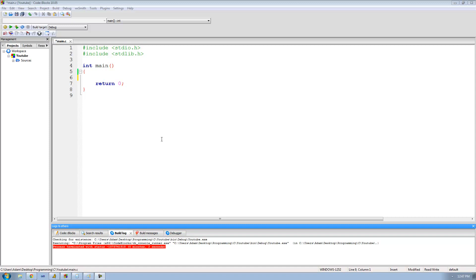Hey guys, welcome to the 38th C programming tutorial. In this tutorial we're going to be looking at the binary number system and the octal number system. I already made a video on the binary number system, so I'm going to leave a link to that video in the description. Go ahead and watch that binary number system video, then come back and continue watching this video.